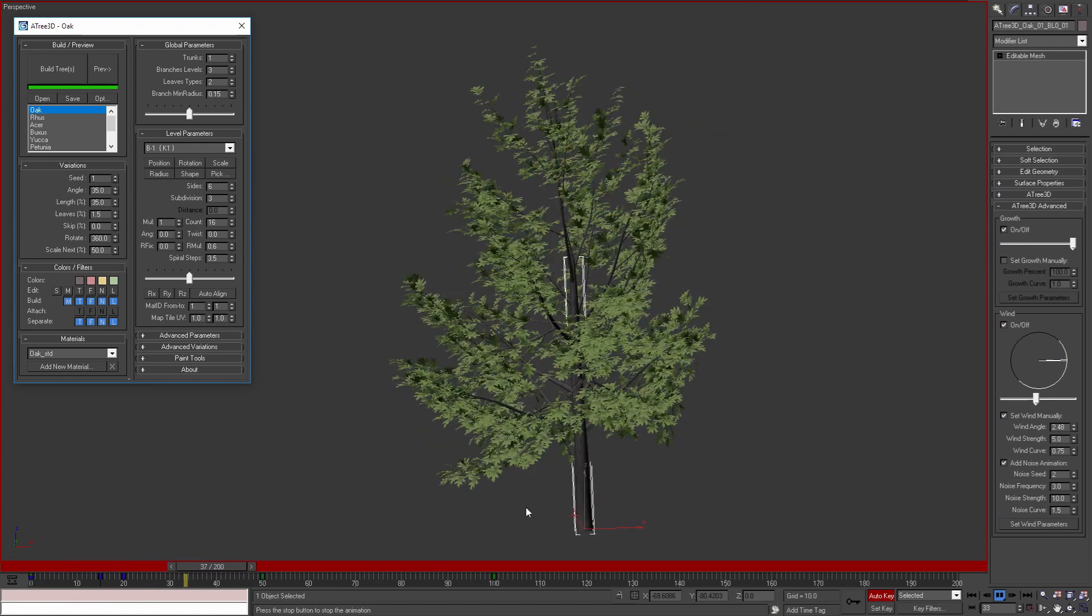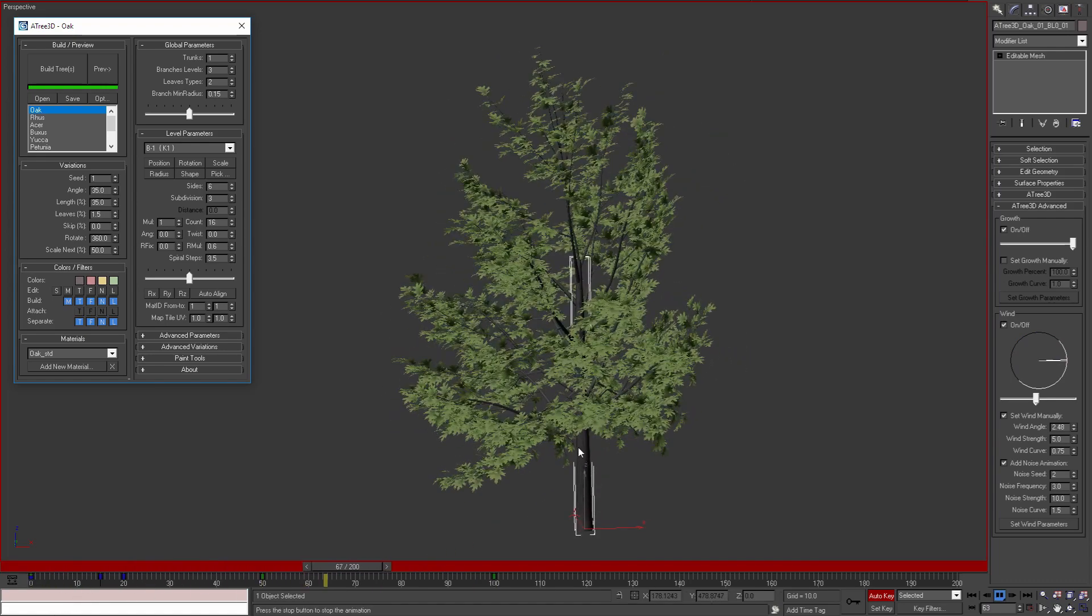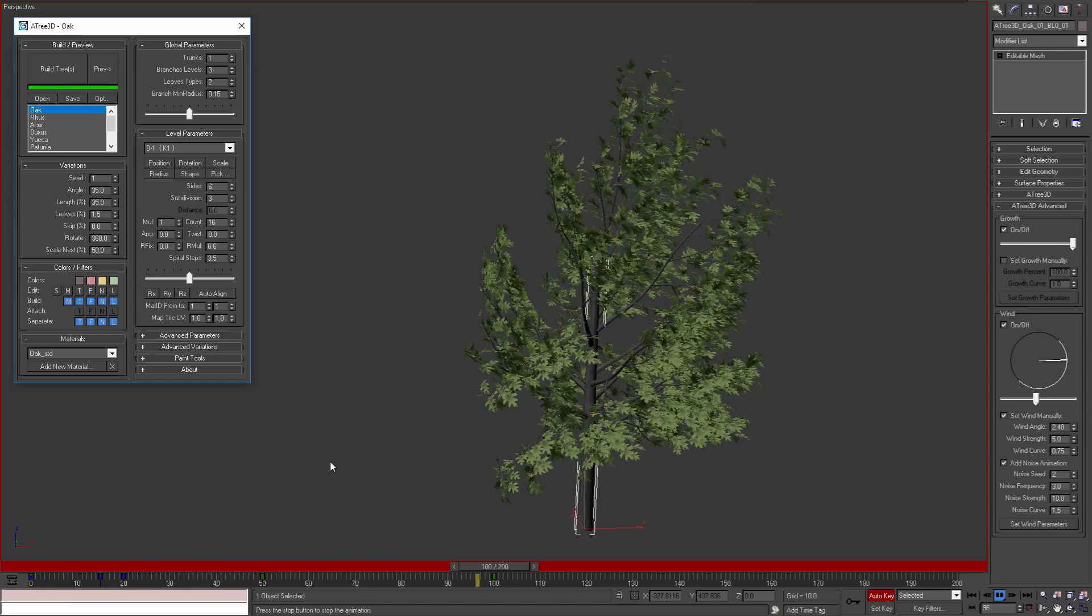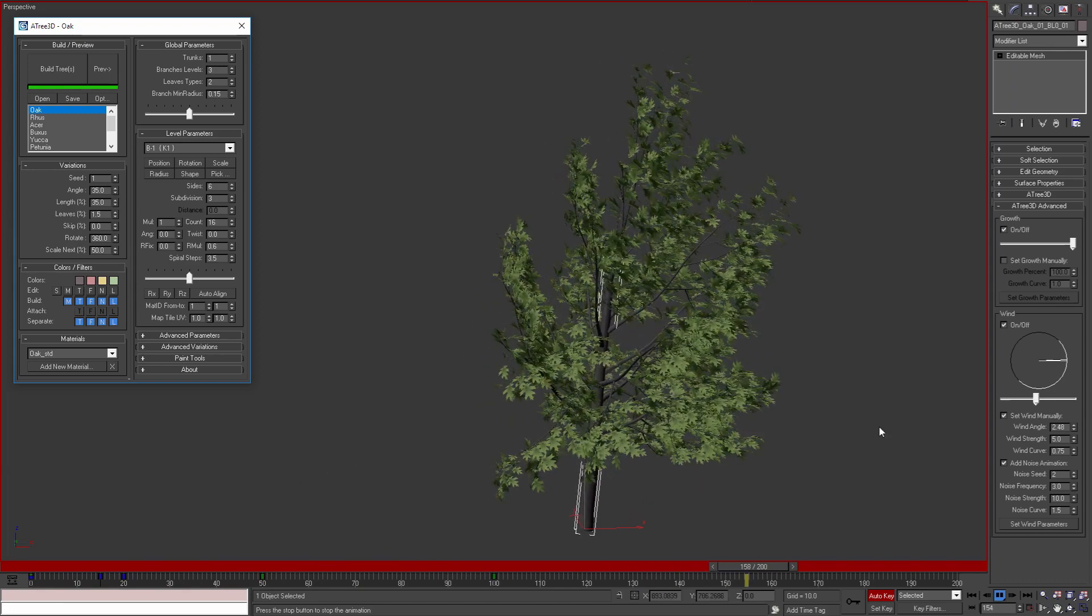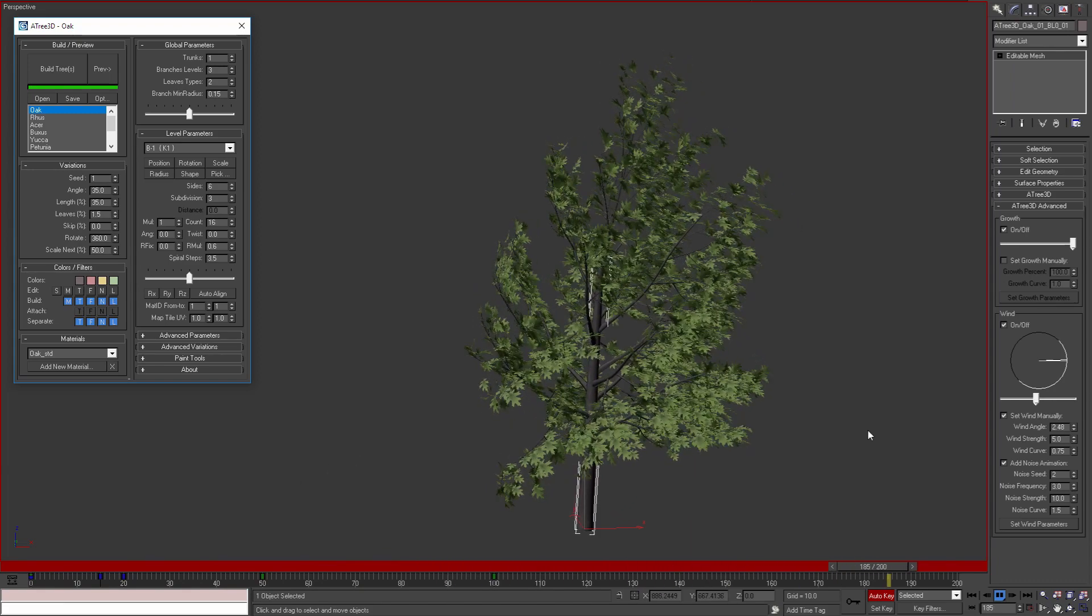Animation starts with the tree growing, then the wind is blowing to the left and at the end of the animation wind is blowing to the right.